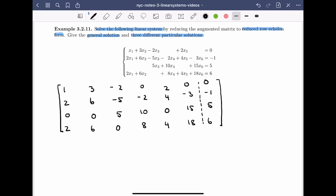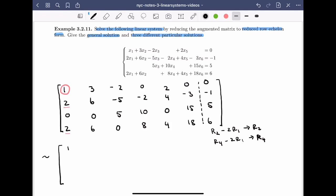We have the augmented matrix. We separate the coefficients from the constants and start to look at the situation. The first equation has a coefficient of x1 equal to one, so we can use it to clear below. In particular, we want to clear out the two in row two and the two in row four. Using elementary row operations: row two minus twice row one becomes the new row two, and row four minus twice row one becomes the new row four. Row two gives: 0, 0, -1, -2, 0, -3, -1.